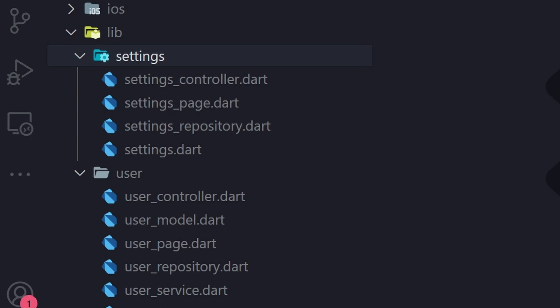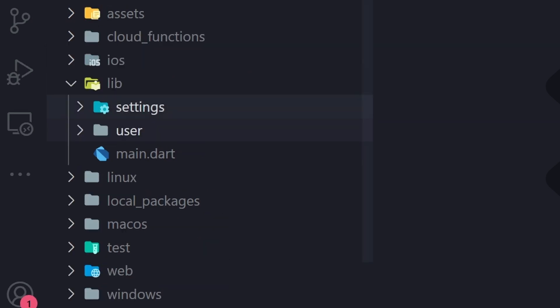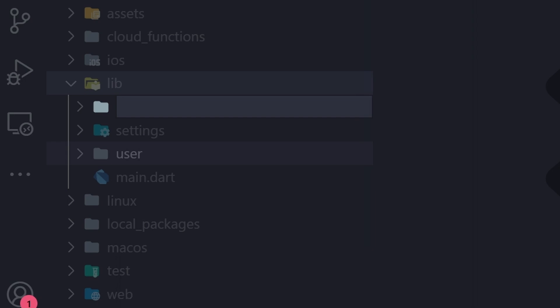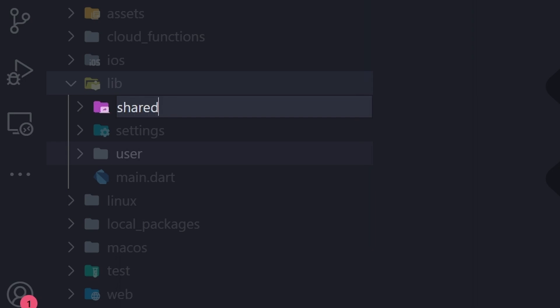And there's more to project structures. What about shared code, themes or cloud functions? Where should they be put in? A simple but less structured way is to create a common or shared folder. It can include any shared thing, like a configuration, constants, formatters for formatting dates or currencies. I also like to put themes in there and type extensions, and you can also put some shared services or widgets in there.